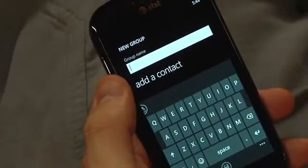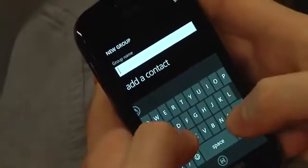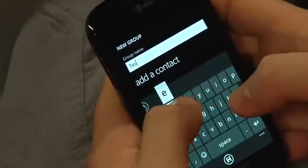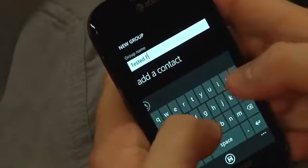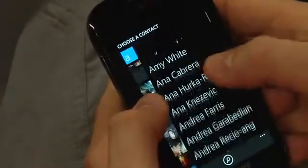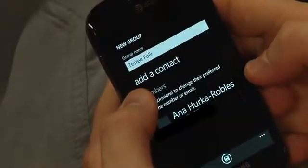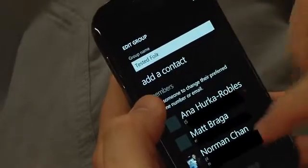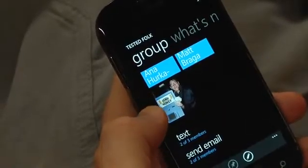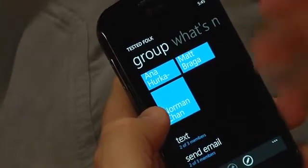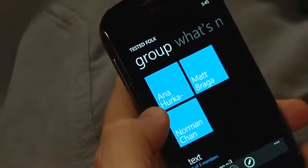They've also added groups — you can make a group and it's almost like a mailing list that's held entirely on your phone. I'm going to make one for Tested folks. I'm going to add a contact — I'm going to add Anna. Anna Herka Robles, who doesn't use her email address. That's enough for the group. So now that I have the group made, I can go back out and it says you have phone numbers for two or three members, email for two or three members. If I had MSN contacts or Facebook set up for these folks, I'd be able to message them all through the same interface.